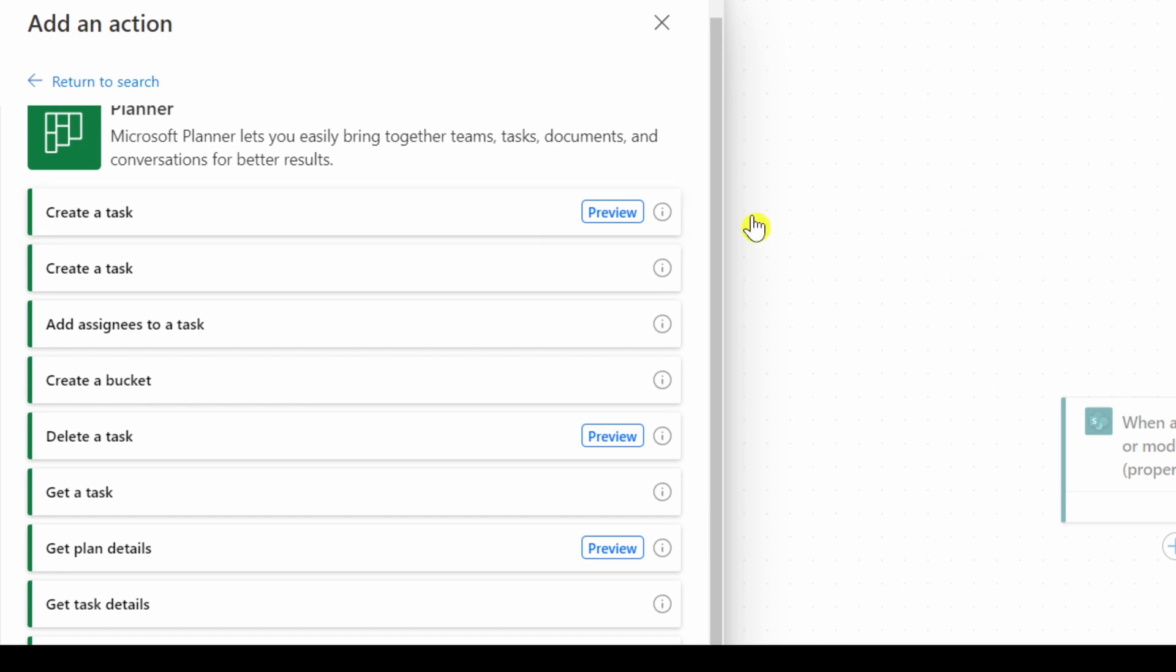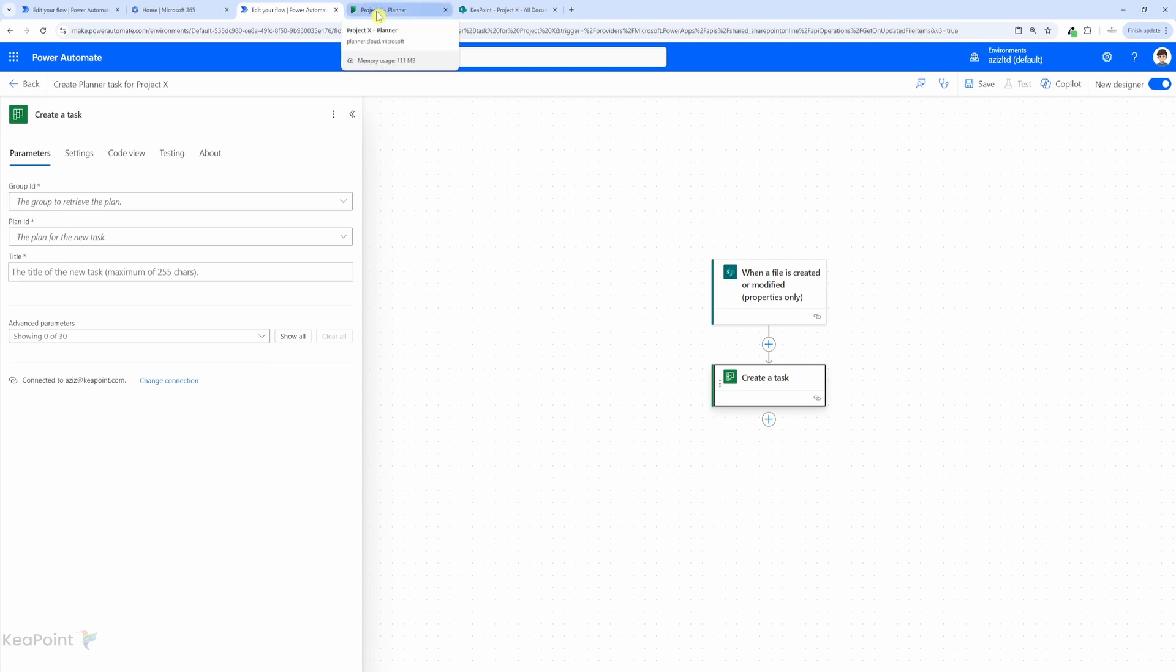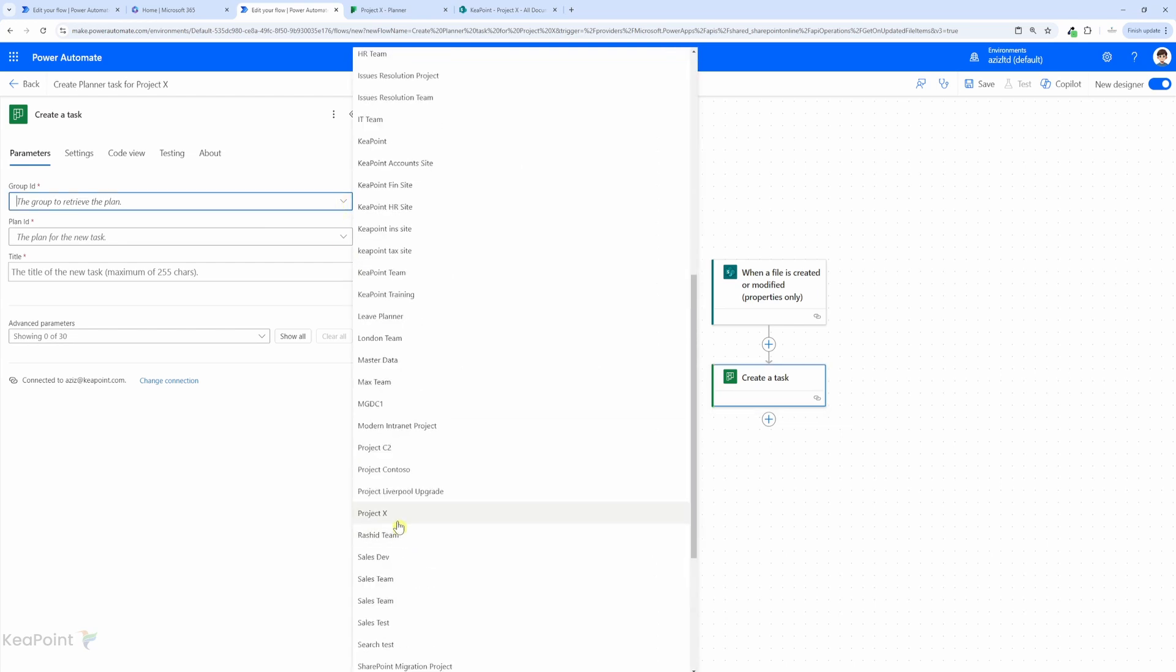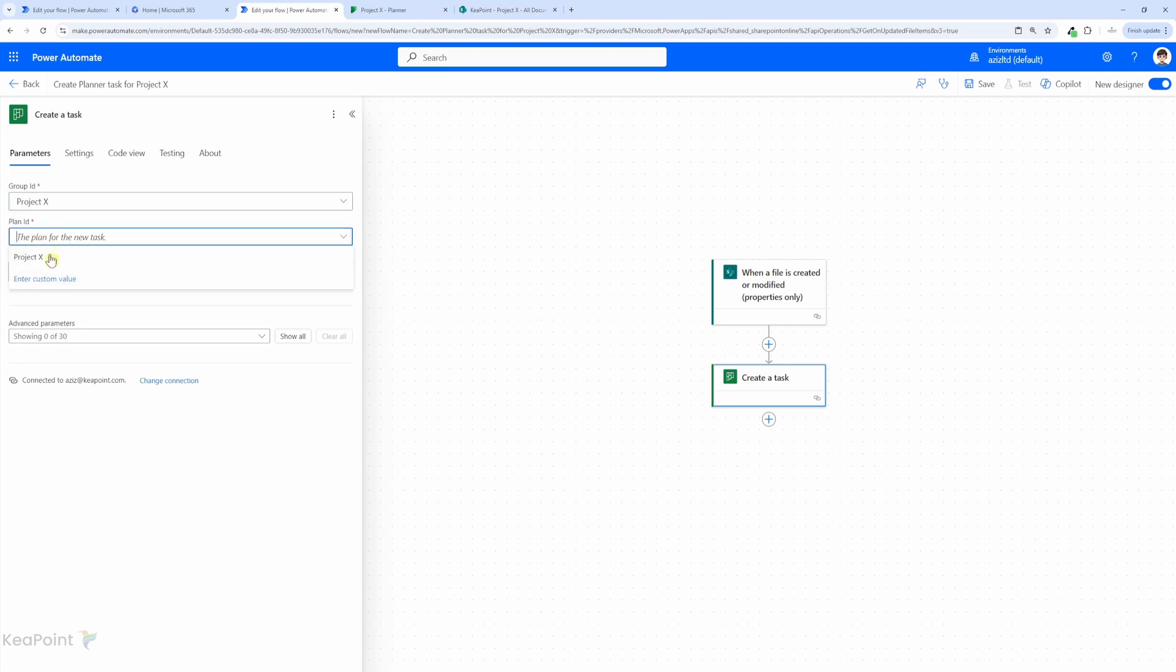This is the preview action, and we also have the old create a task action. I can just use any of these. First we need to select the group ID which has this Project X plan connected to. The group name will be the same as the Project X in my case. So I will select Project X from the drop down, and then the plan ID - there's only one plan associated with this group.